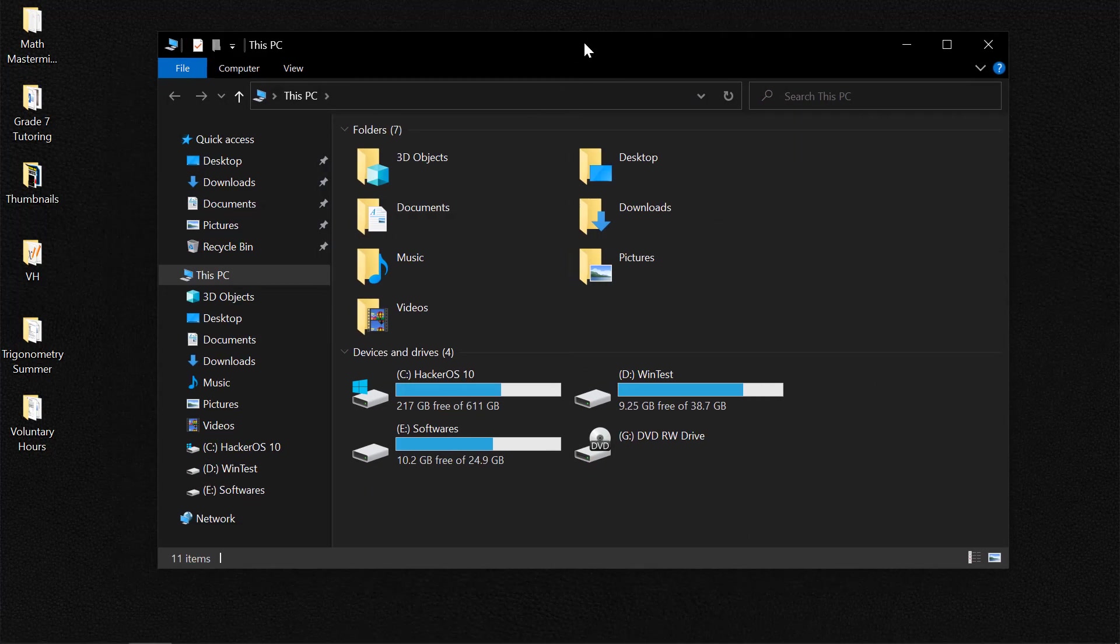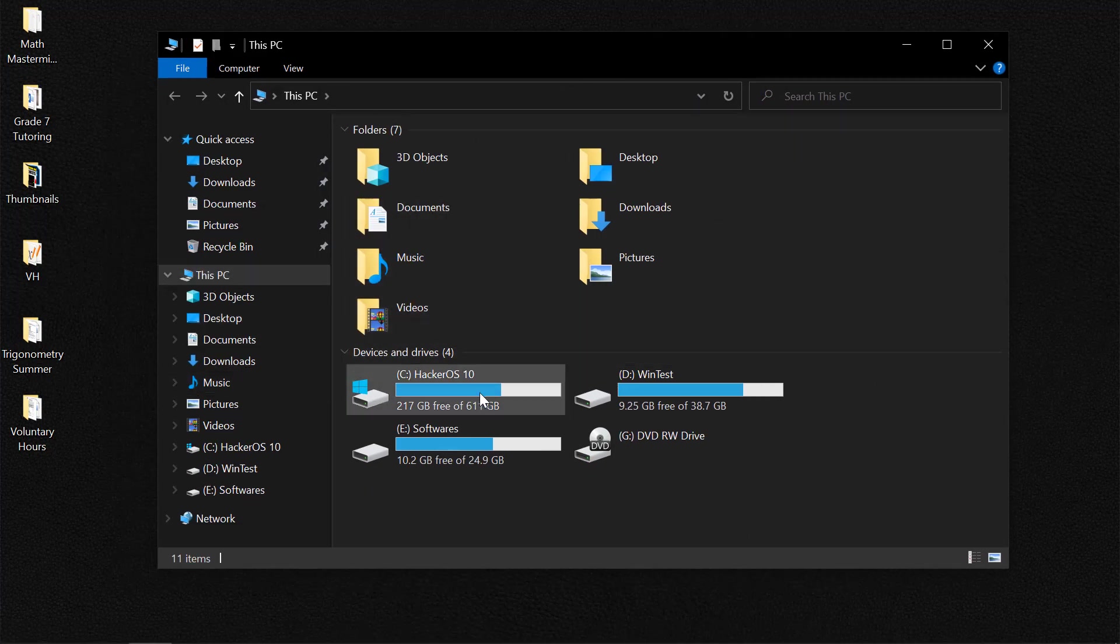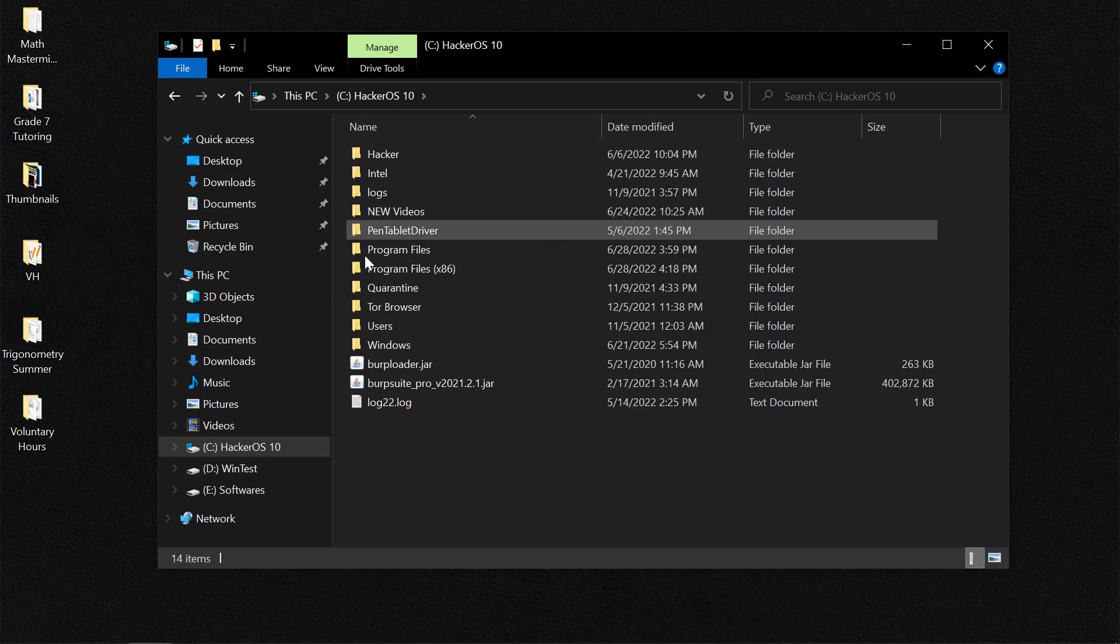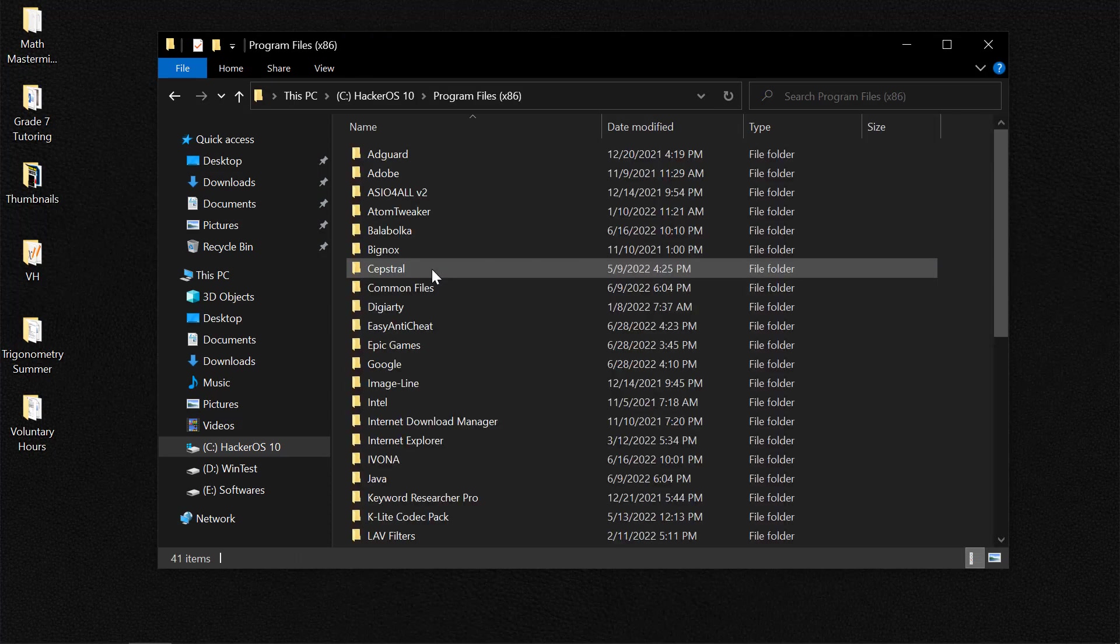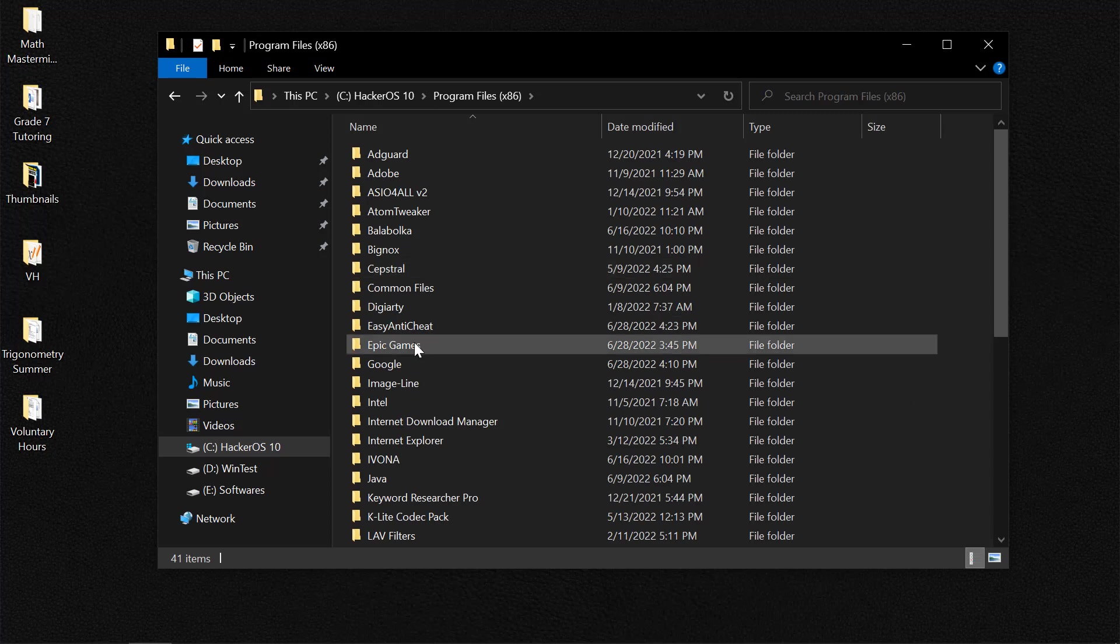The first thing you need to do is navigate to your local disk. This could be either C drive or D drive depending on how it is saved. Now you need to identify Program Files x86 and double tap.